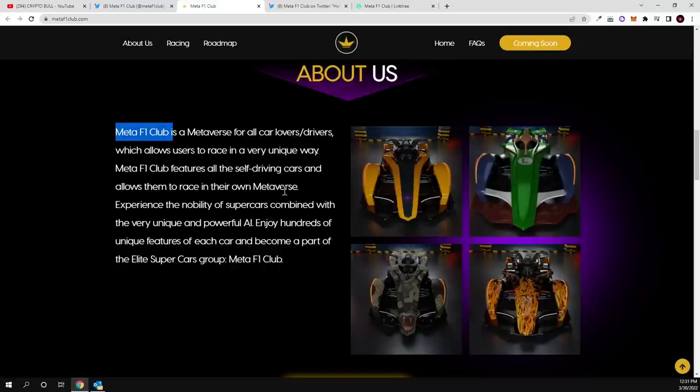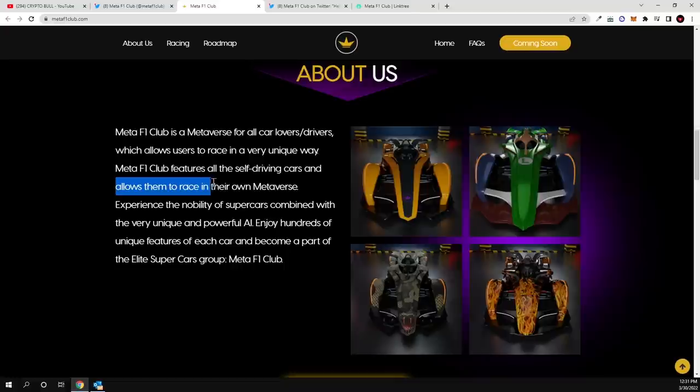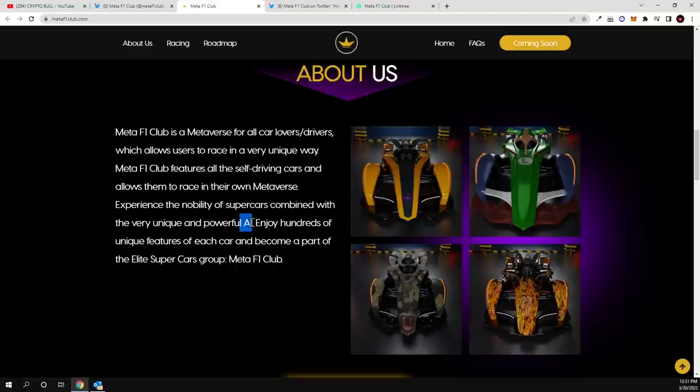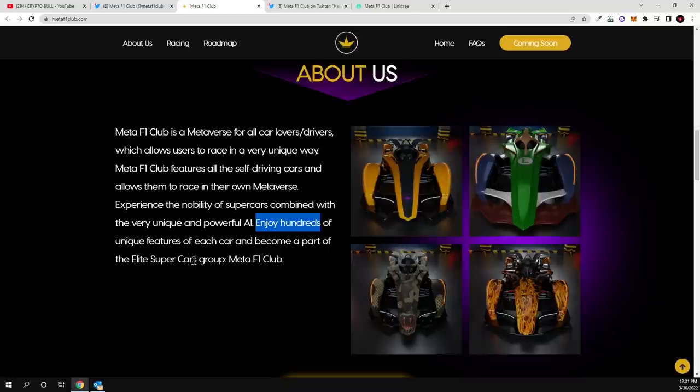I will get to this also in a second. To allow them to race in their own metaverse, experience the nobility of supercars combined with the very unique and powerful AI, artificial intelligence. They enjoy hundreds of unique features of each car and become a part of the elite supercars group, Meta F1 Club guys.